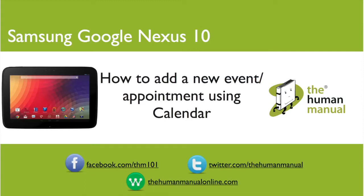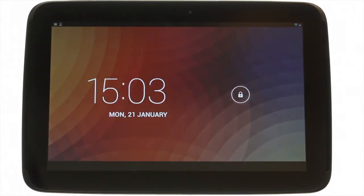Hi, my name is Andrew. I'm a technology expert at The Human Manual. In this tutorial we'll show you how to add an event to your calendar using your Samsung Google Nexus 10.